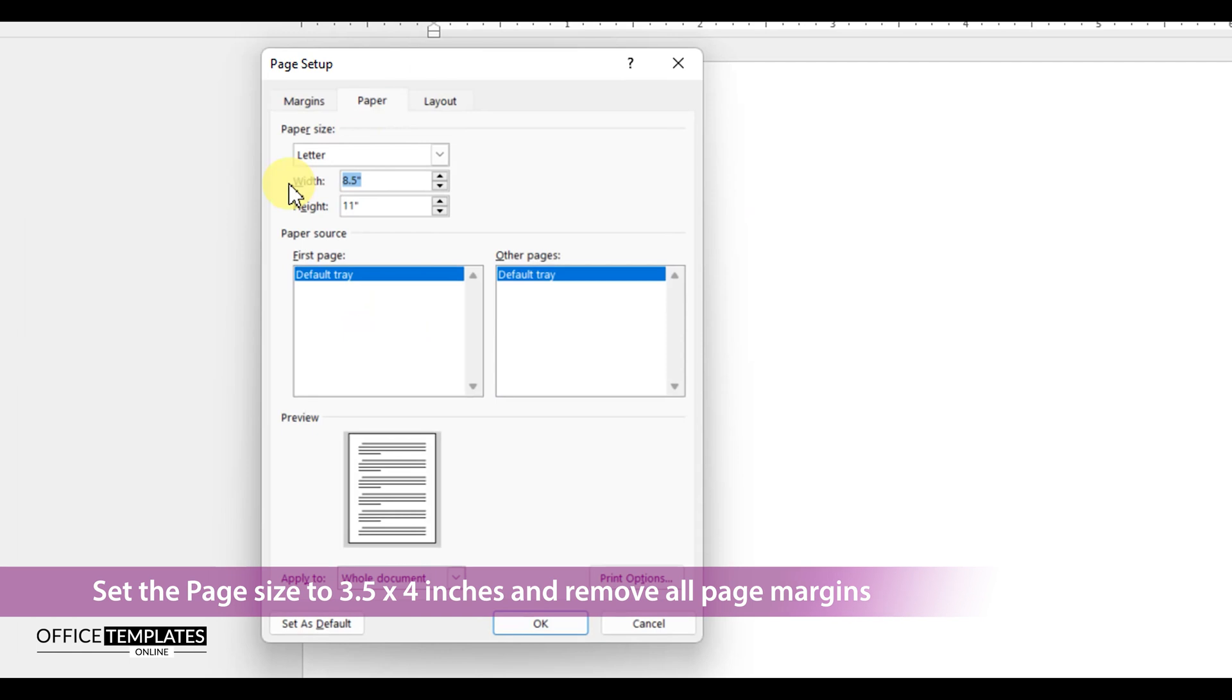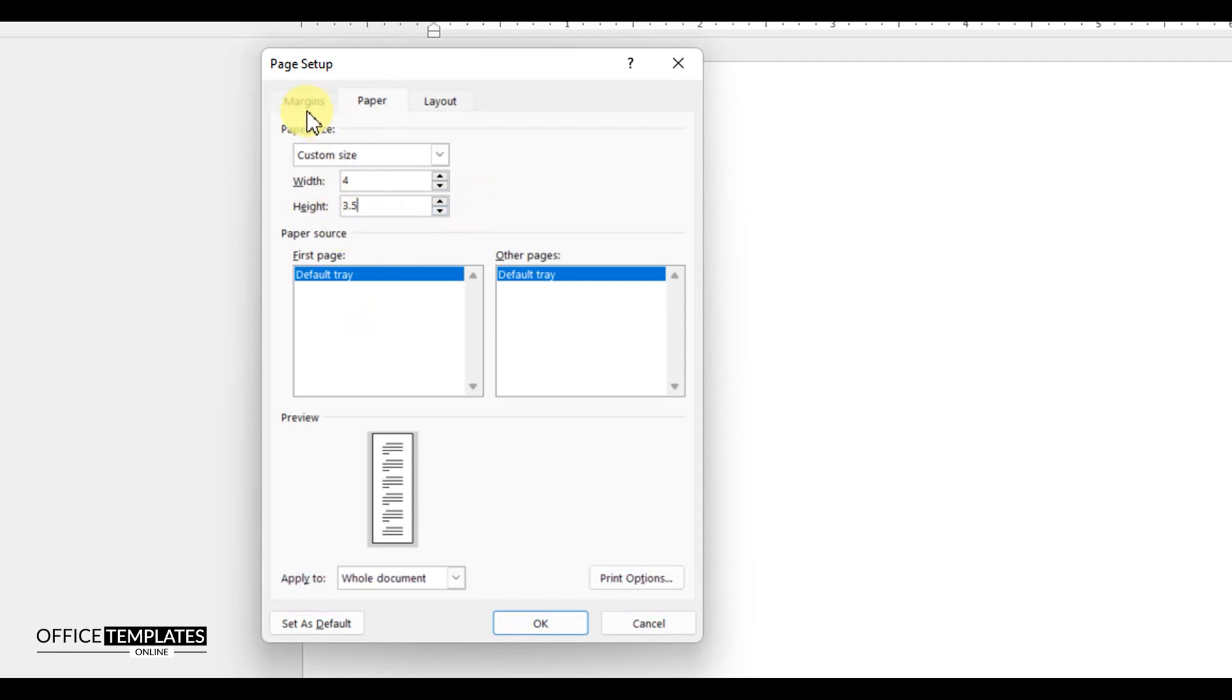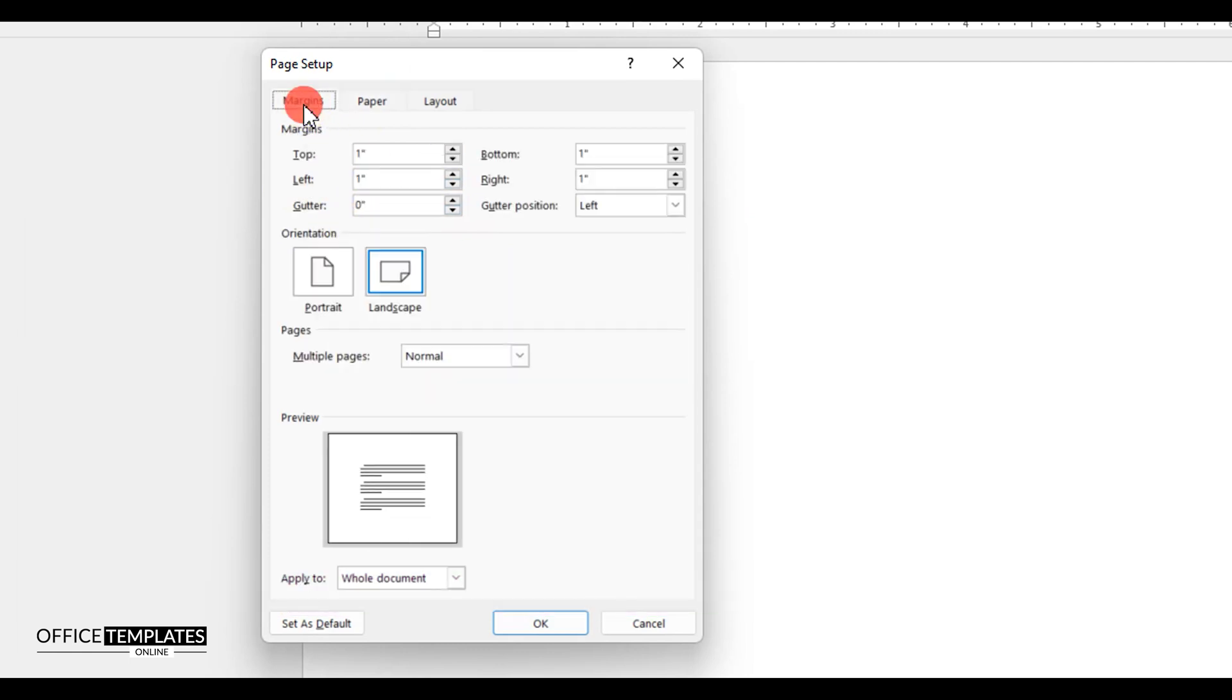First of all, go to the Page Setup options and set the page width to 3.5 inches and height to 4 inches. Then go to the Margins tab on this dialog box and set all page margins to zero.